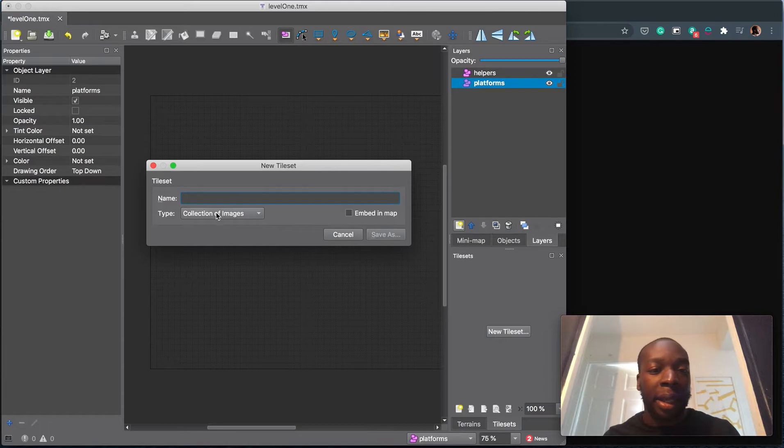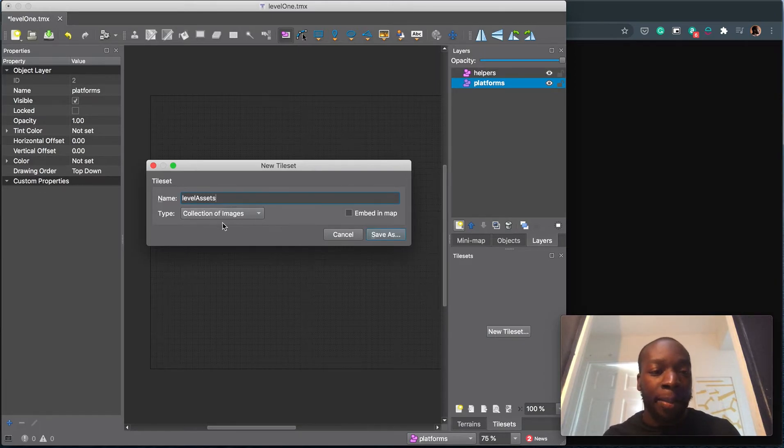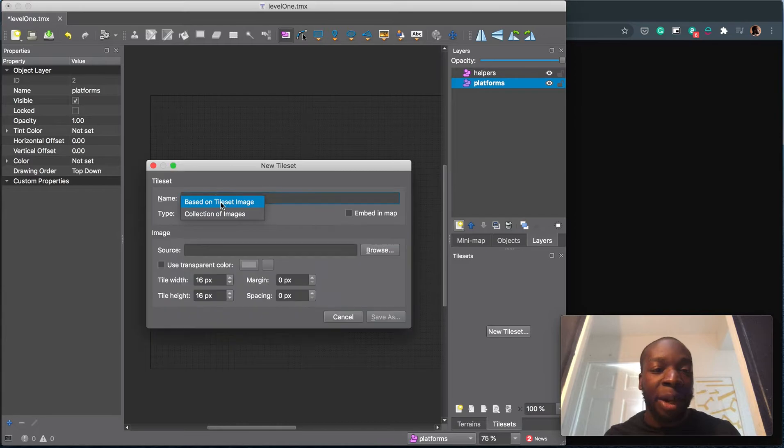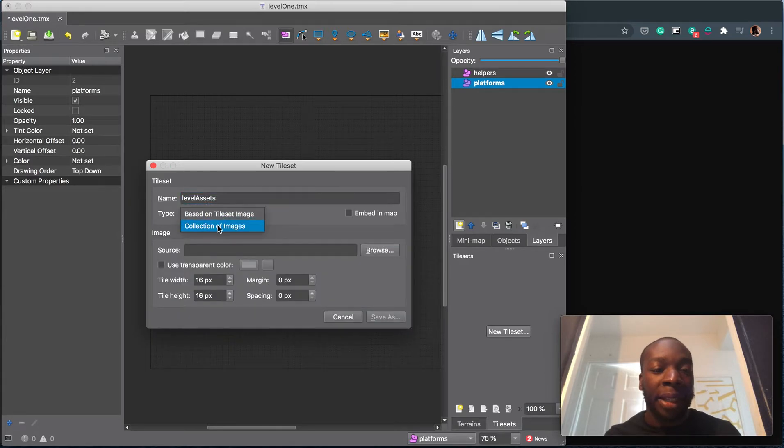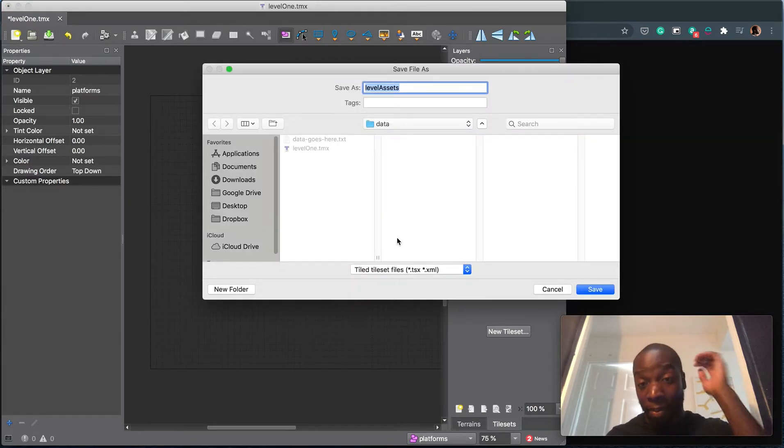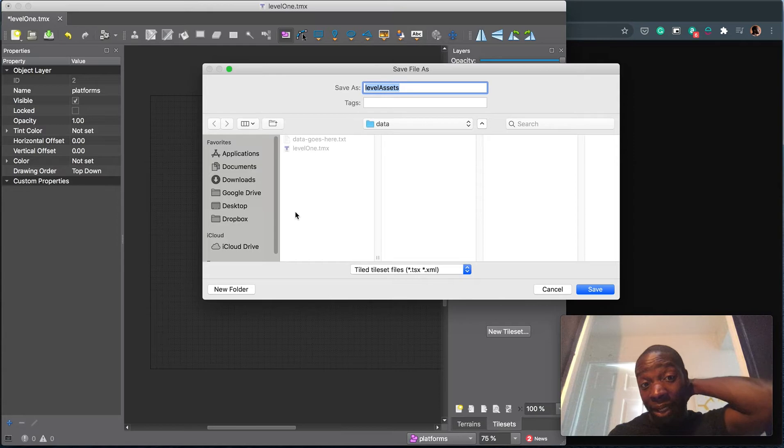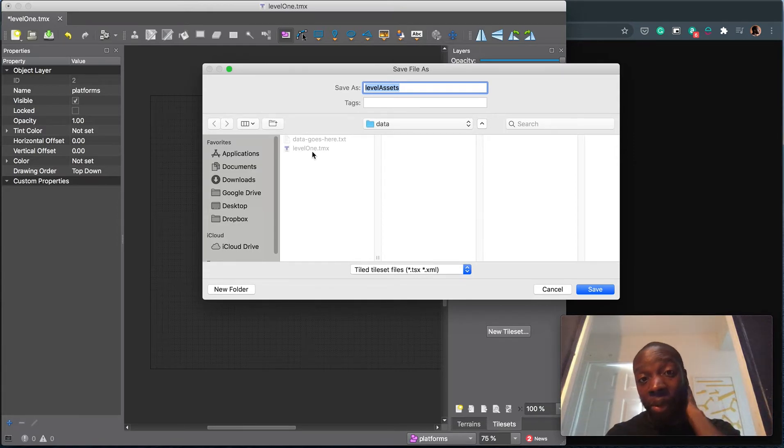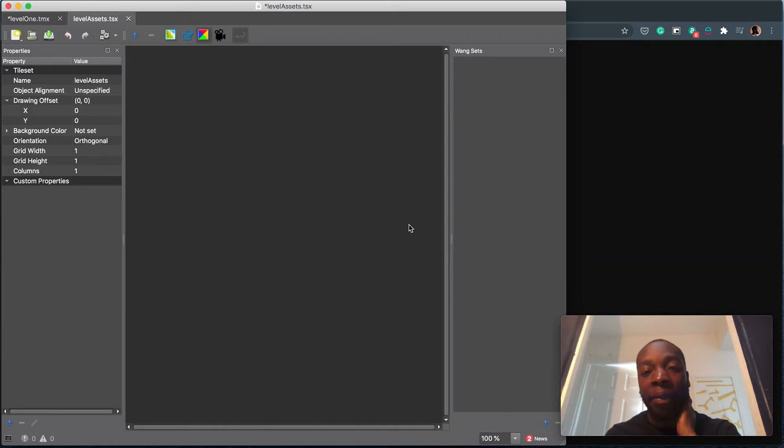Hit new tile sets. Let's call it level assets. Make sure you have collection of images selected. Hit save as and put it in the exact same place. So level one level assets, save.